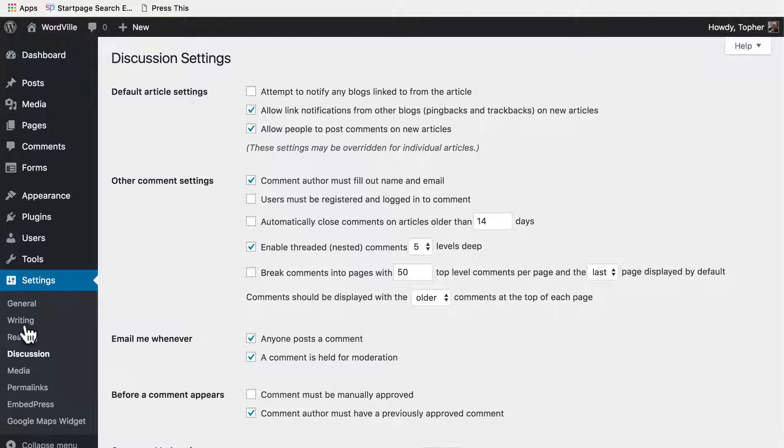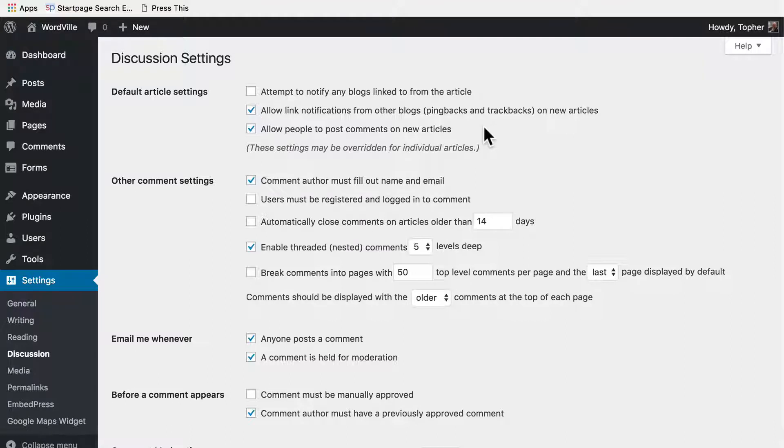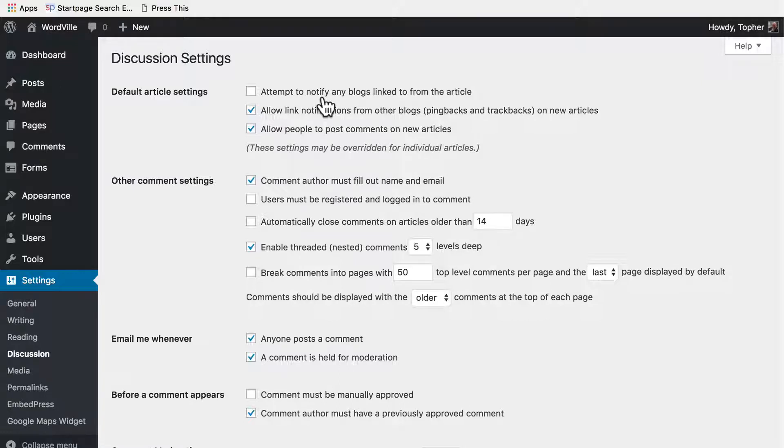Continuing our discussion about settings, we're here on the discussion settings page and this one gets a little long because there are a lot of options. Right here at the top, we have the option to turn comments and pings on or off. We have the option to attempt to notify any blogs linked to from the article.